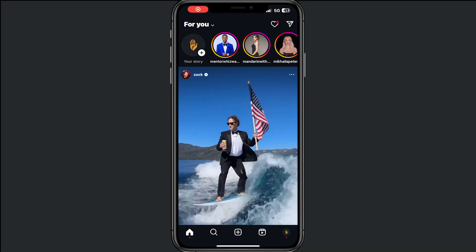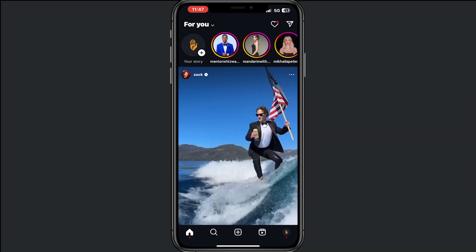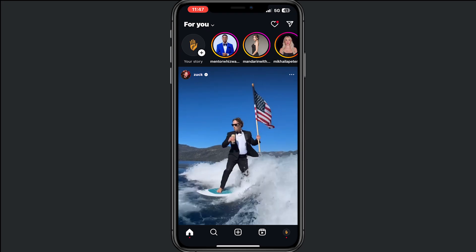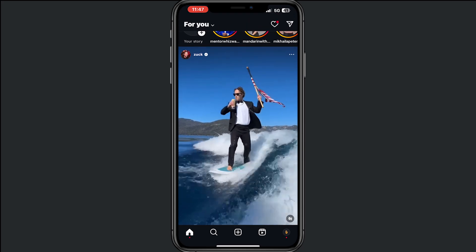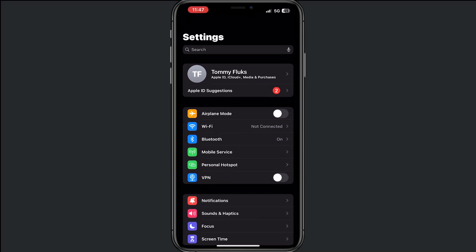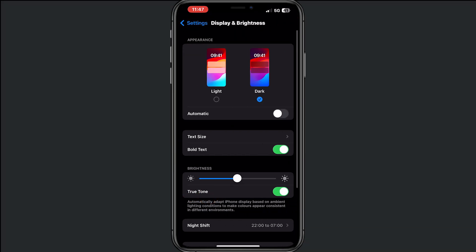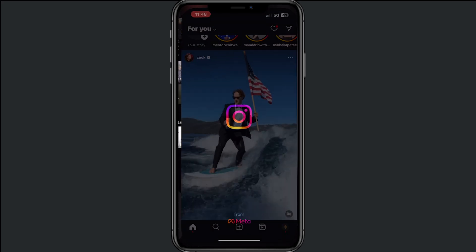Hey, welcome to this video where I will help you make text bigger on Instagram. We don't need to do anything in Instagram itself — just go to your Settings, tap on Display & Brightness, then tap on Text Size, and increase the text size.